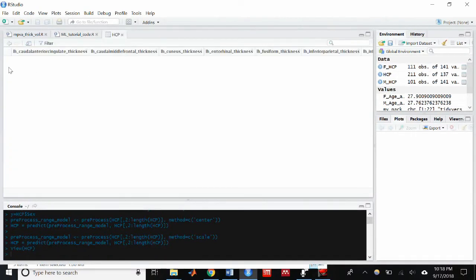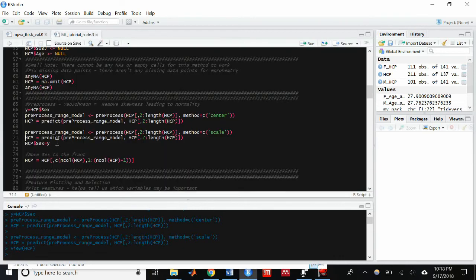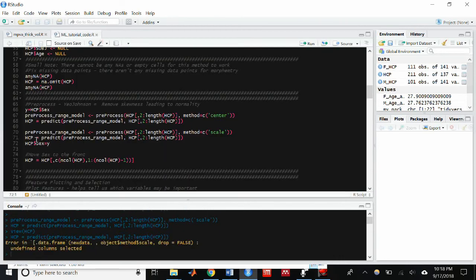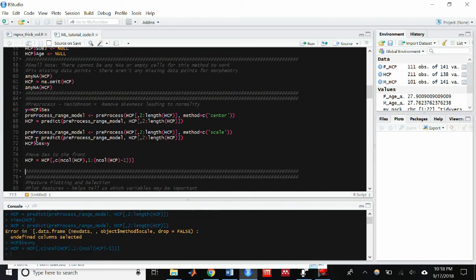So if you look at the HCP data frame right now, you'll notice that there is no sex variable in there. And so to put it back in there, that's why I stored it in the Y variable earlier. I'm just going to do HCP dollar sign sex equals Y, and that'll put all those variables back in.